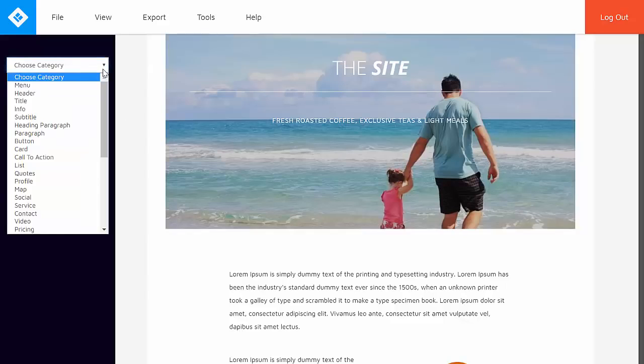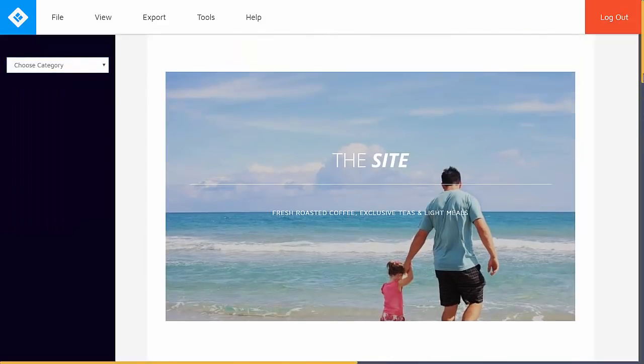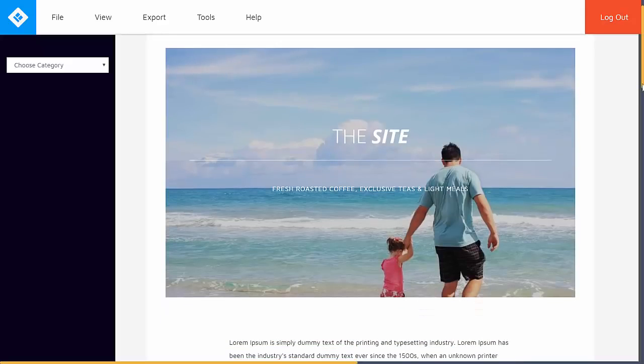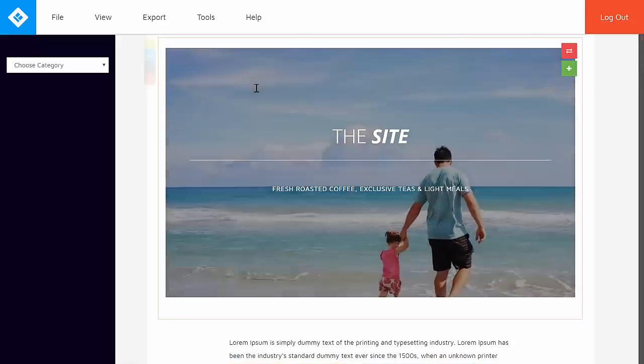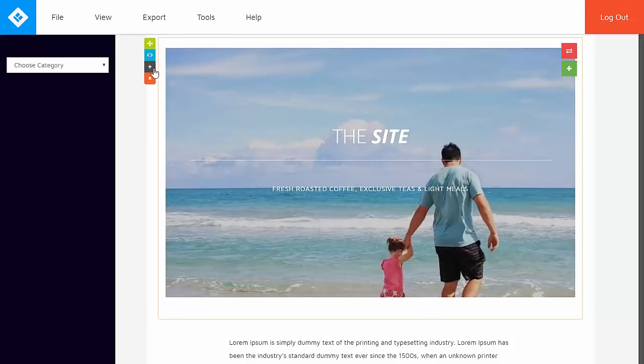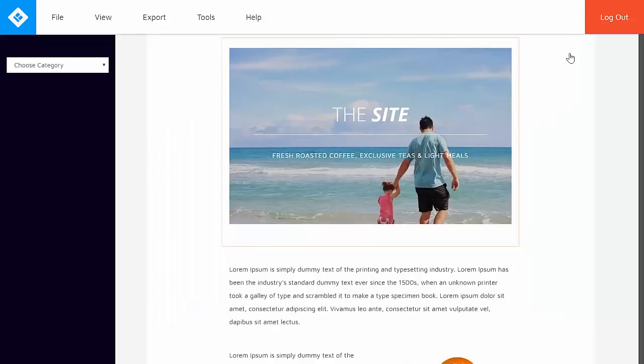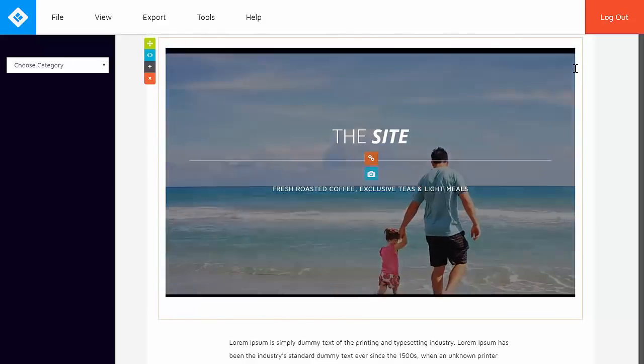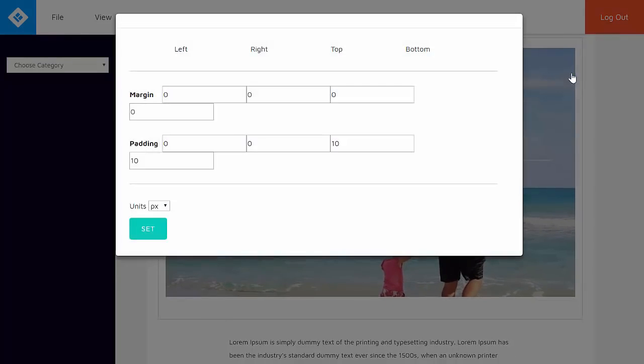So before we start adding in other elements, let's work on the page itself. So as I mentioned earlier, everything is customizable. So you just need to click on the element. You can either move it around, get the embed code, you can duplicate the element, you can delete the block, or you can resize it, or add in a customized size for the margin and padding. Then click on set.